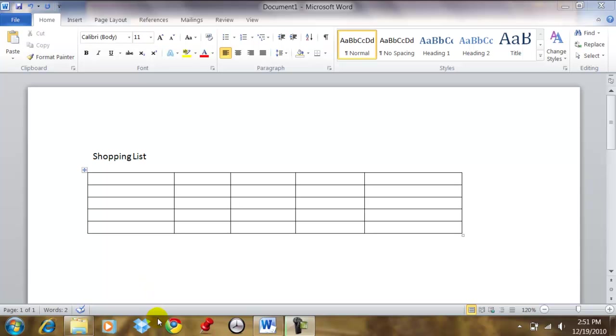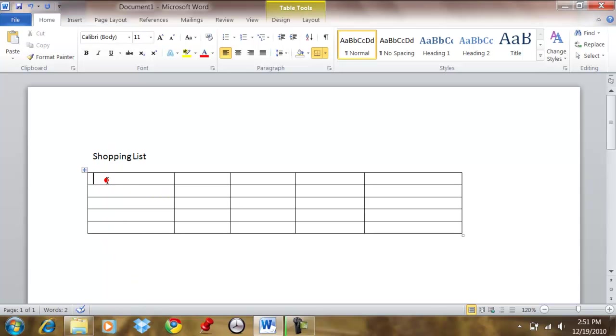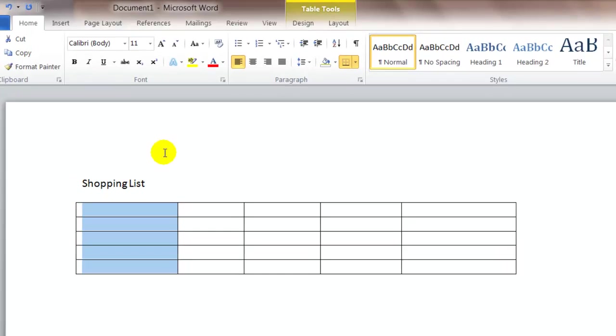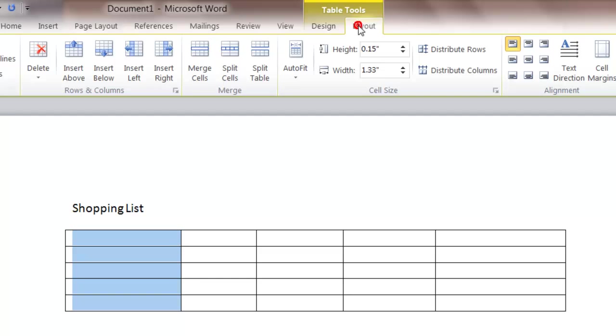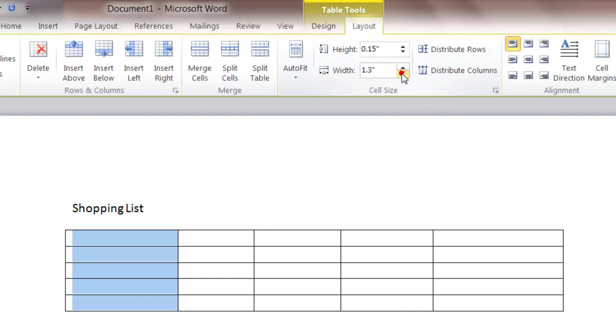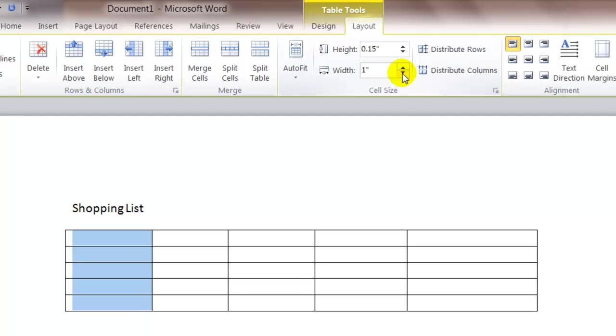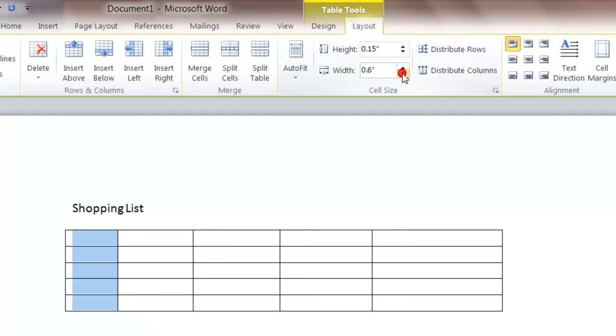So I want to create a shopping list. This is something I create often and keep in my computer that I can use again and again. So I'm going to select the first column, and up here on the table tools, I'm going to select the layout tab.